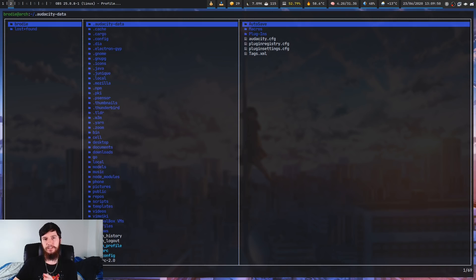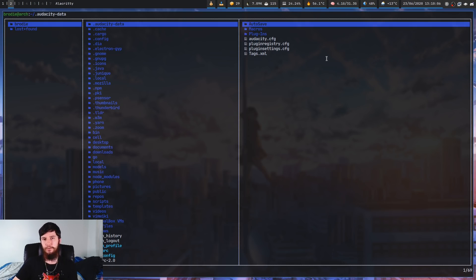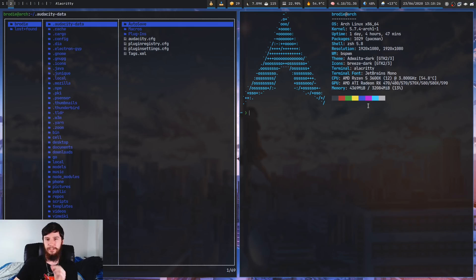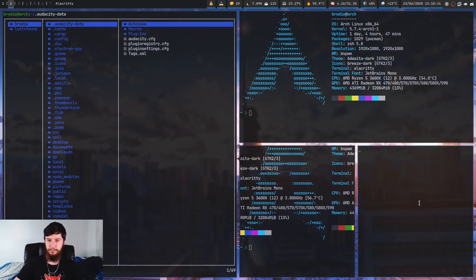Another great thing about a tiling window manager is automatic layouts and very simple window spawning rules. Unlike a floating window manager where you have to guess where the window is going to spawn, with a tiling window manager once you understand the rules of your specific window manager, you know exactly where windows will spawn. For example, if I'm focused on this window and spawn a new window, it cuts this window in half vertically and spawns the new window over here. If I'm focused on this one and spawn a new window, it cuts it horizontally and spawns it down here.